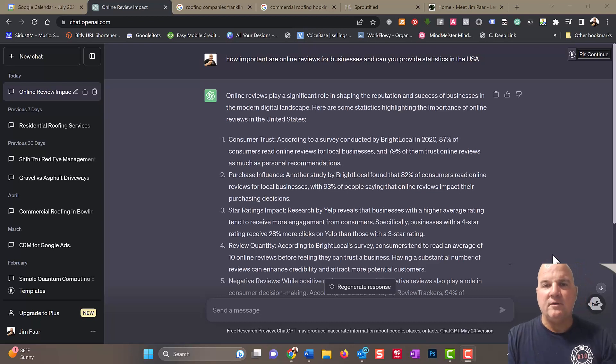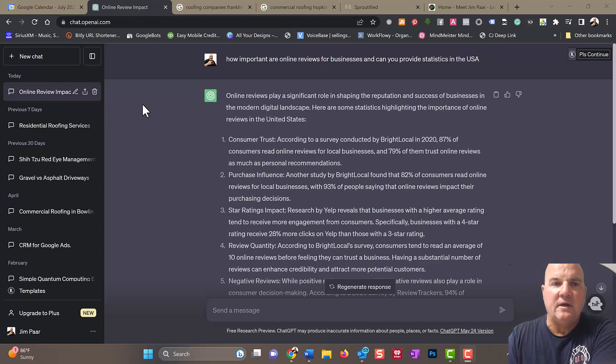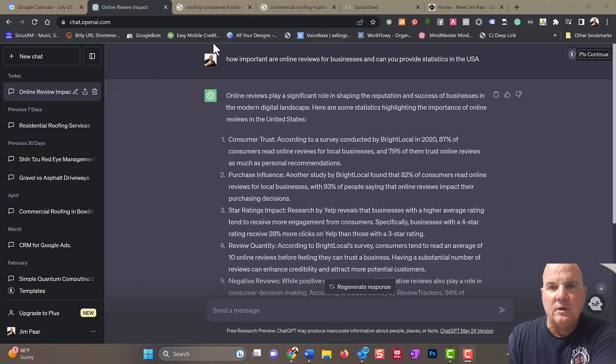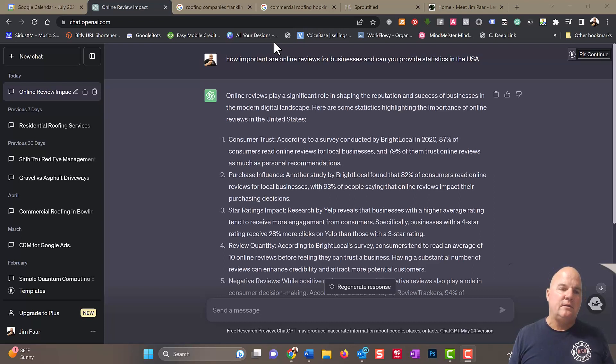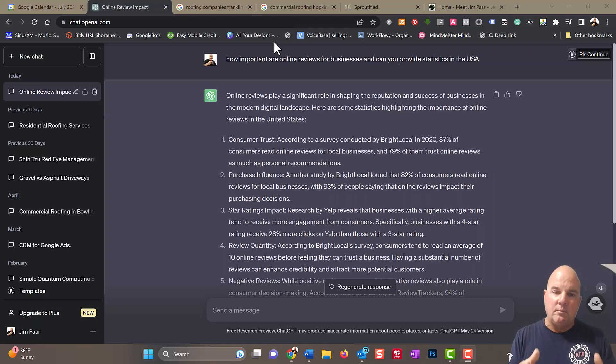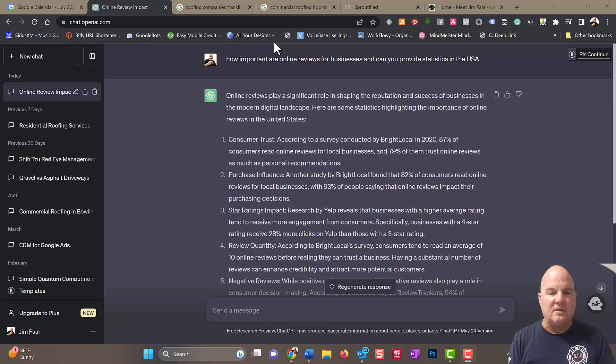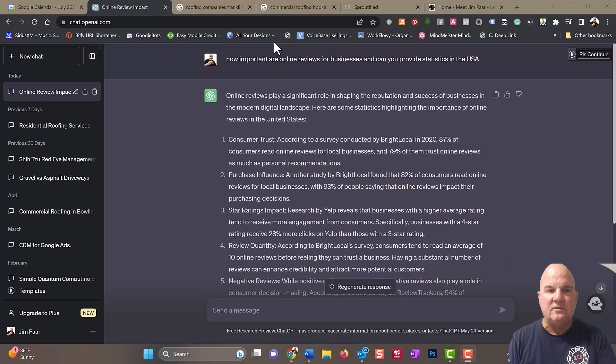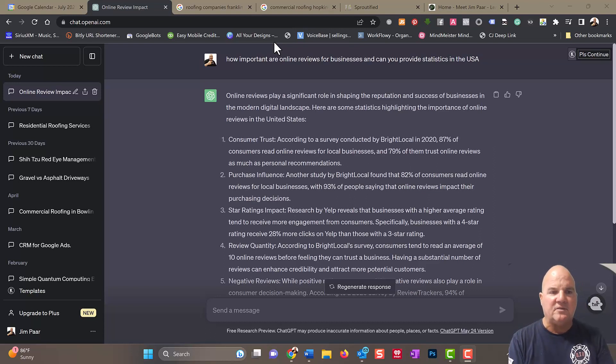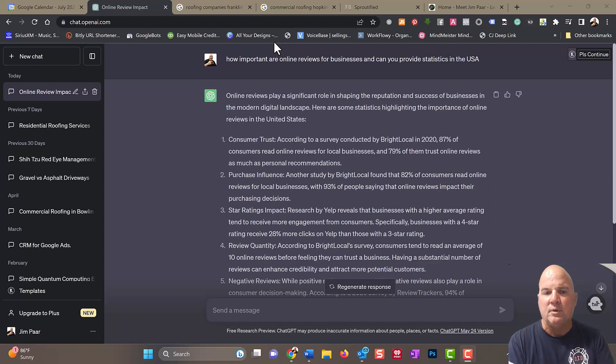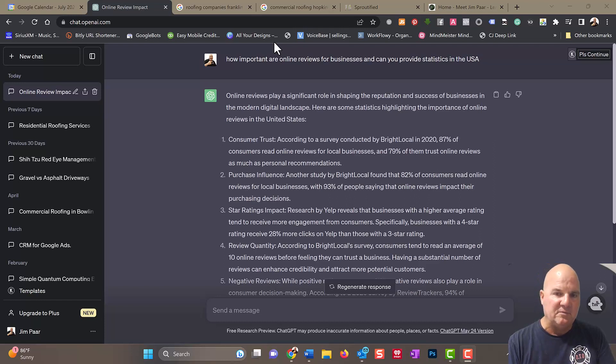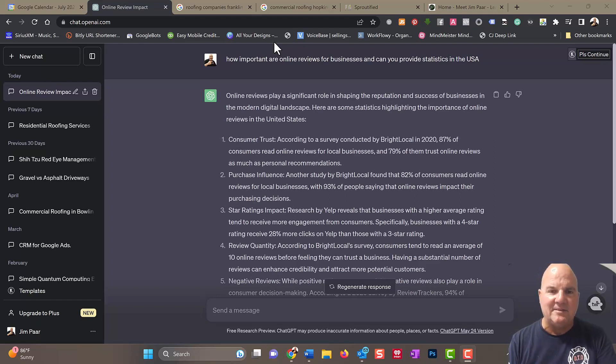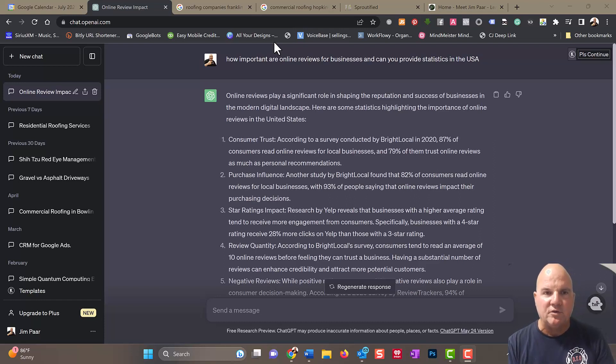Hey, Jim Parr here, and we're going to walk through a few things on building reputation management for your current agency or even building your own marketing agency.